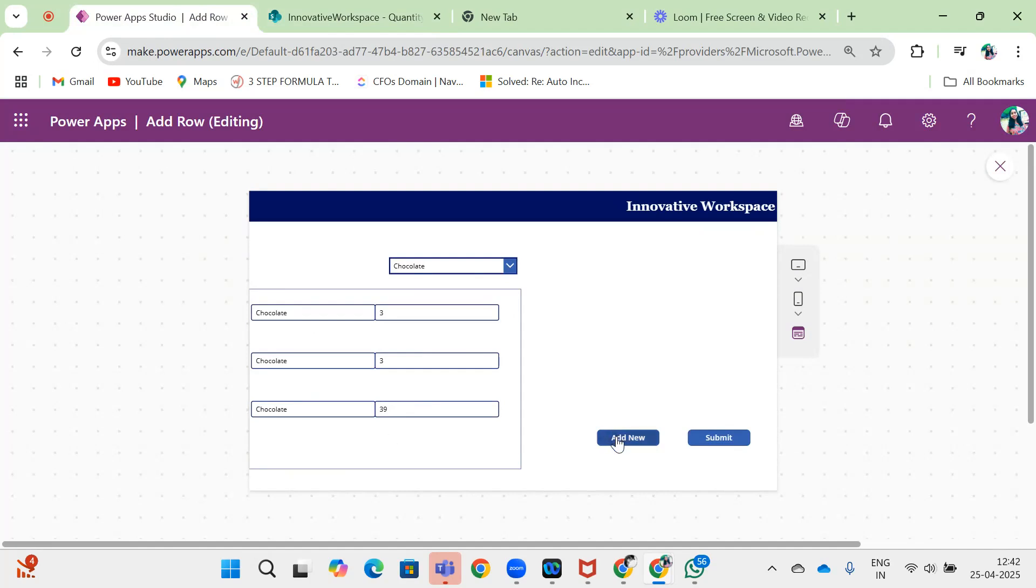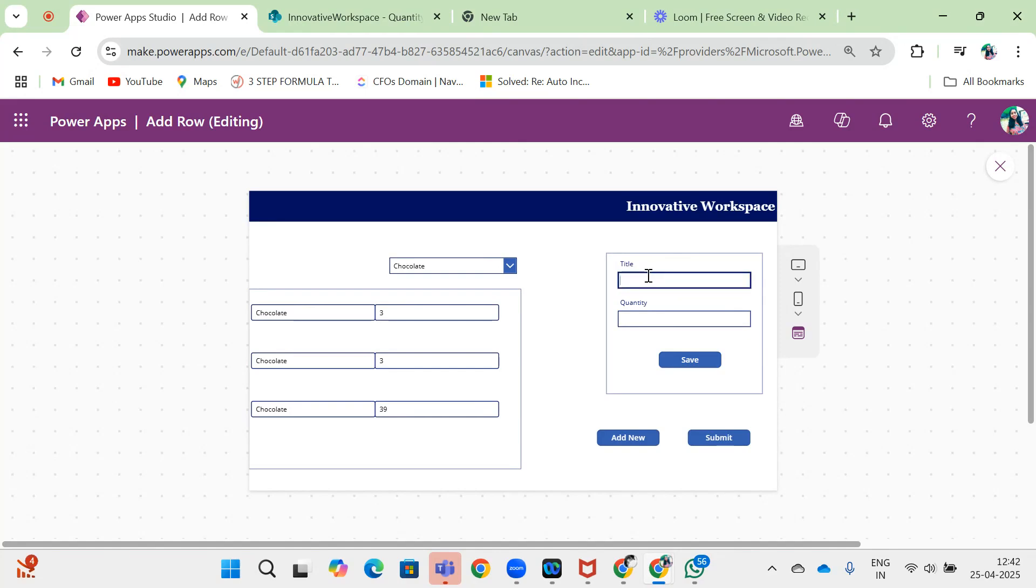I will click on Add New. Chocolate, age, and quantity is 6. Now I do save.